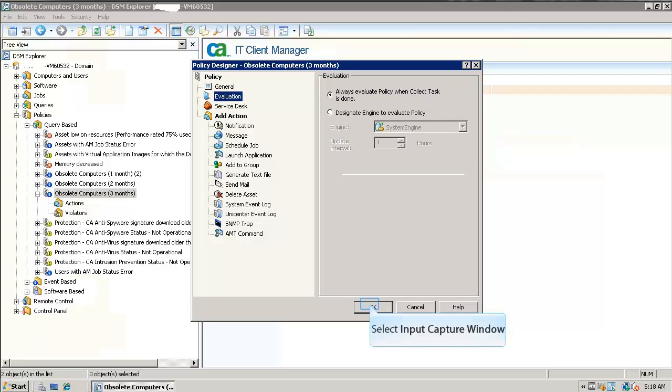Go to the evaluation option. Here we can select the policy to evaluate along with collect task or designate the policy to a particular engine.